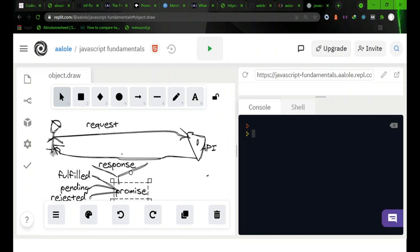You have the data that contains details about the user that you wanted to retrieve from this API. In that case, the promise is fulfilled.